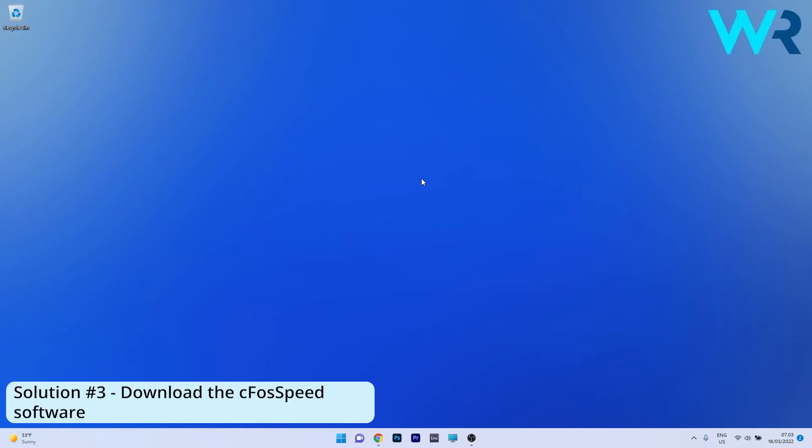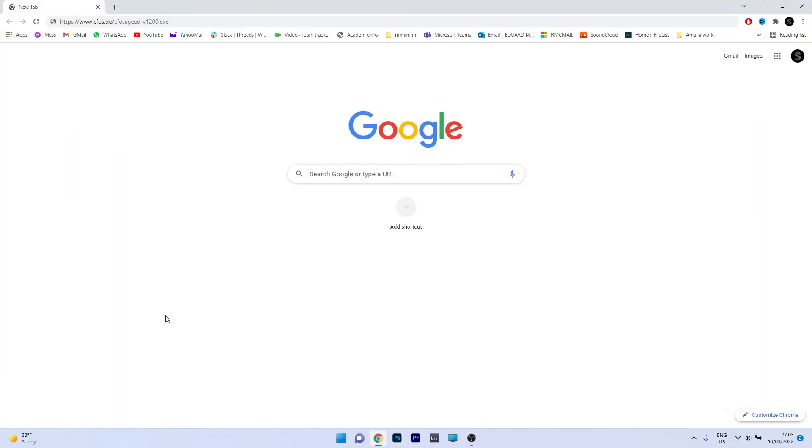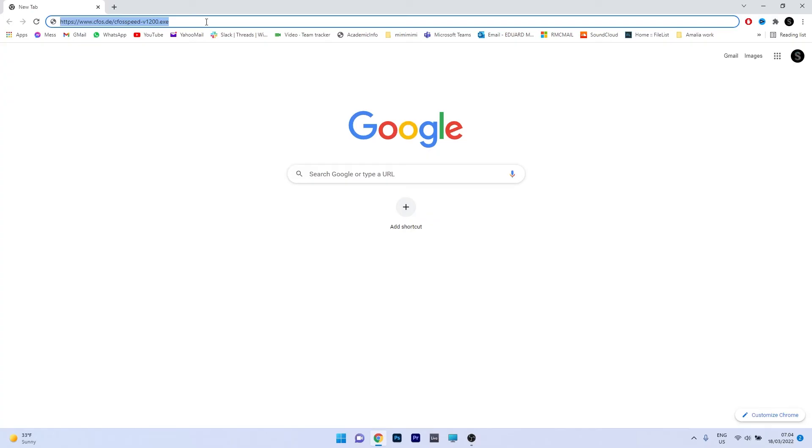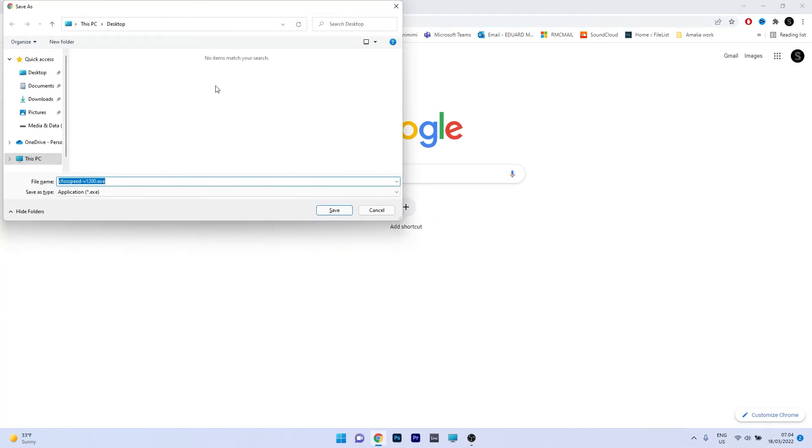Lastly, another useful solution is to download the CFOS speed software. To do this, you need a browser and to access the link that I posted in the description below. Just copy paste this link in your browser and access it. As you can see, this is a direct download link.